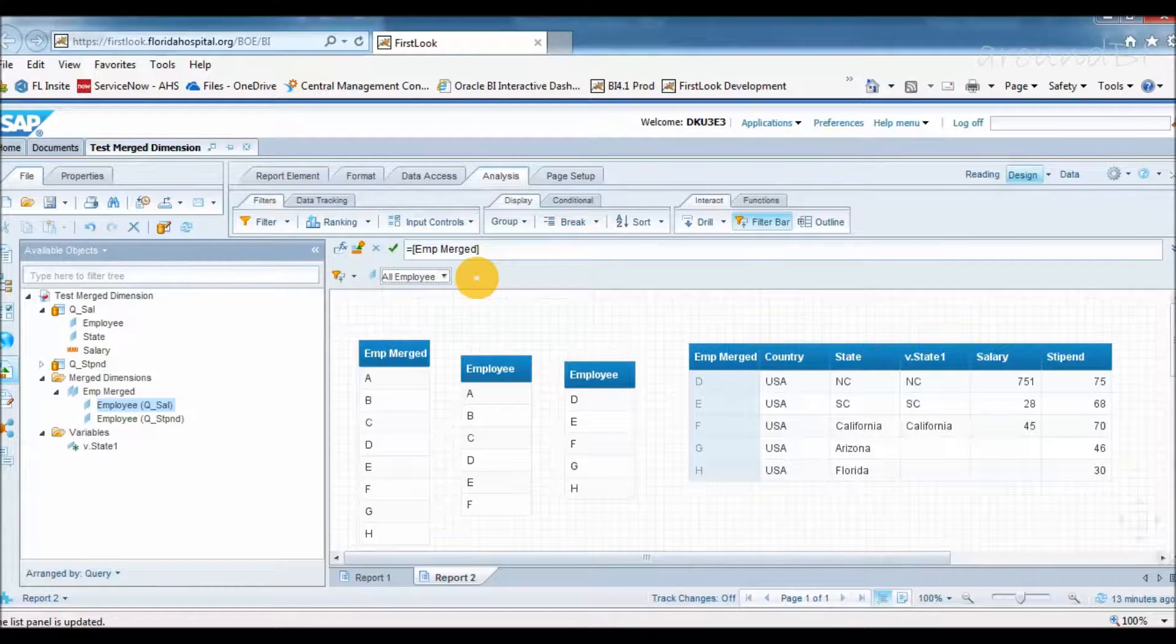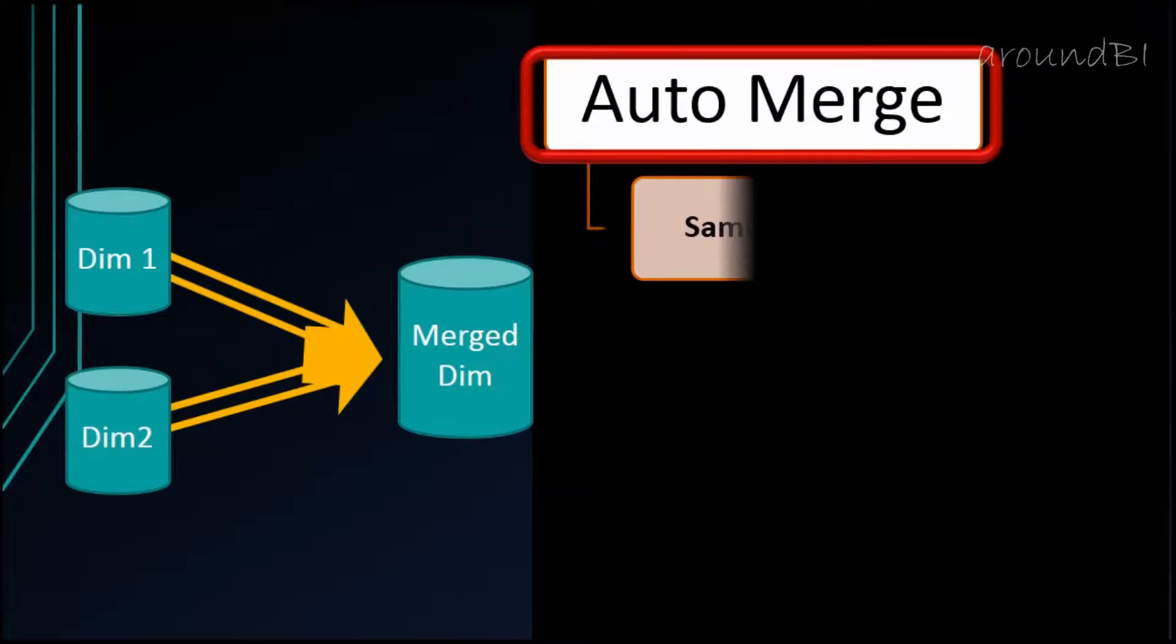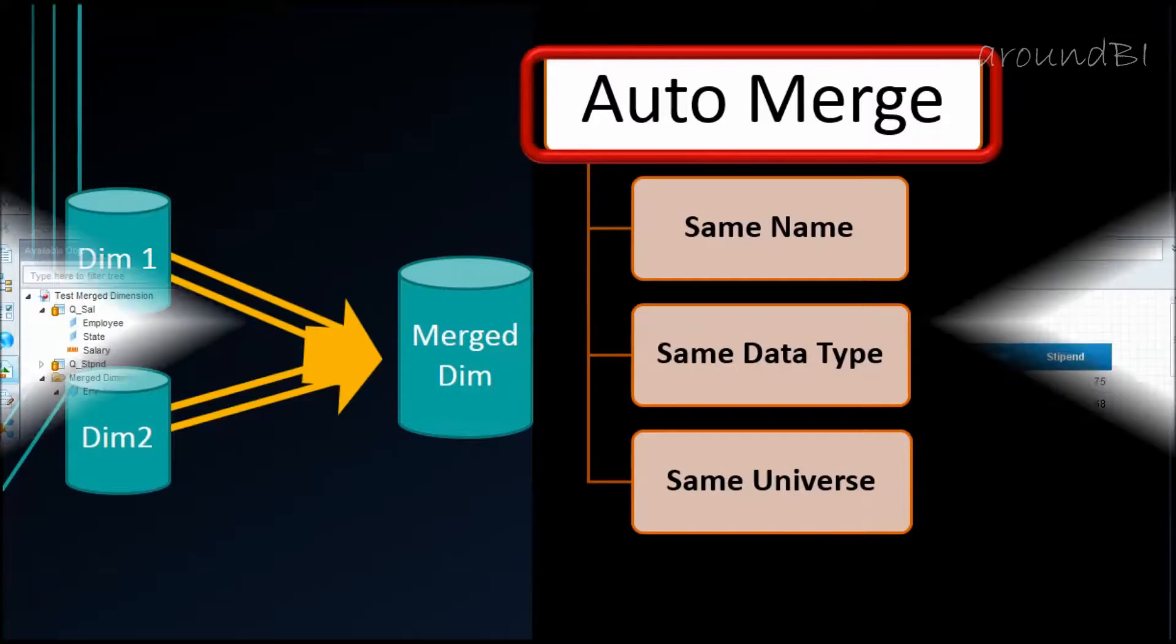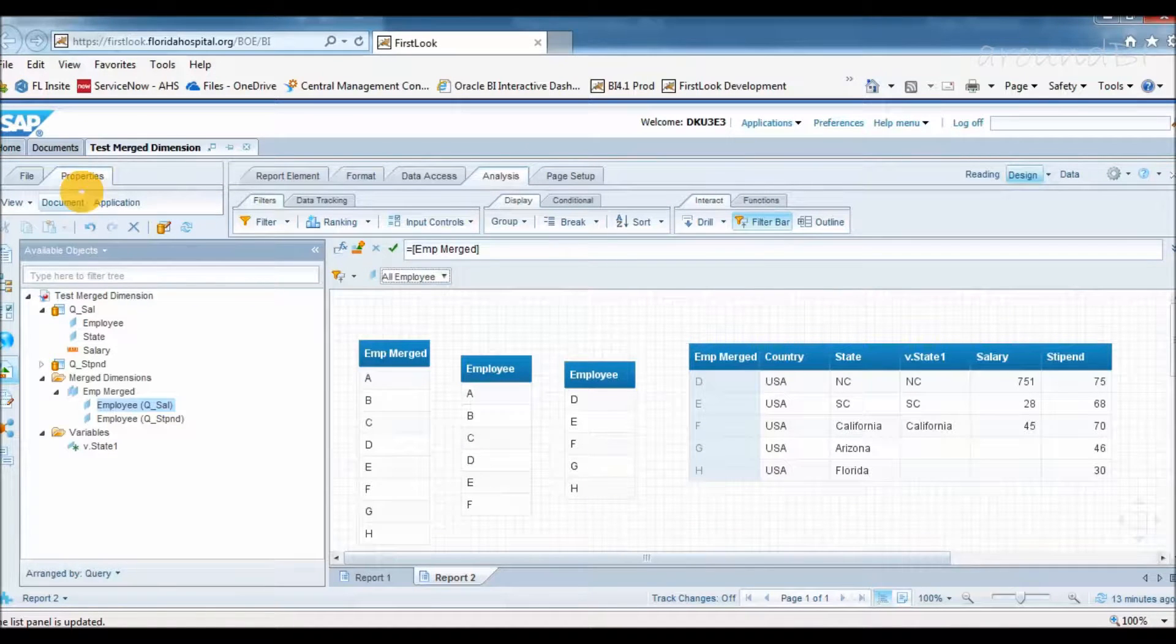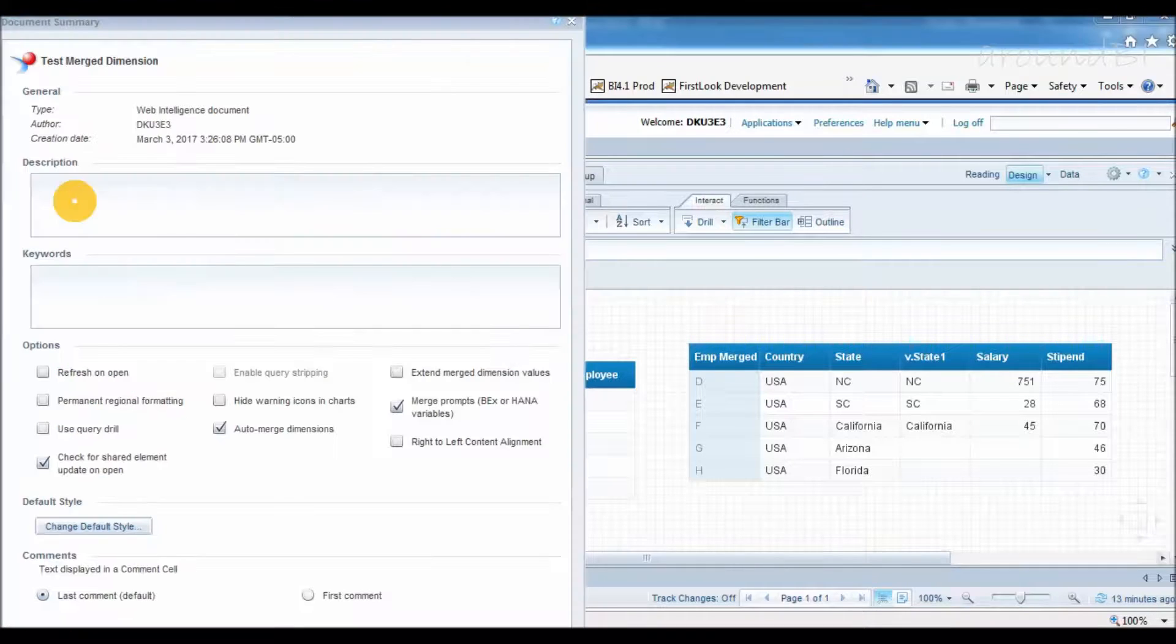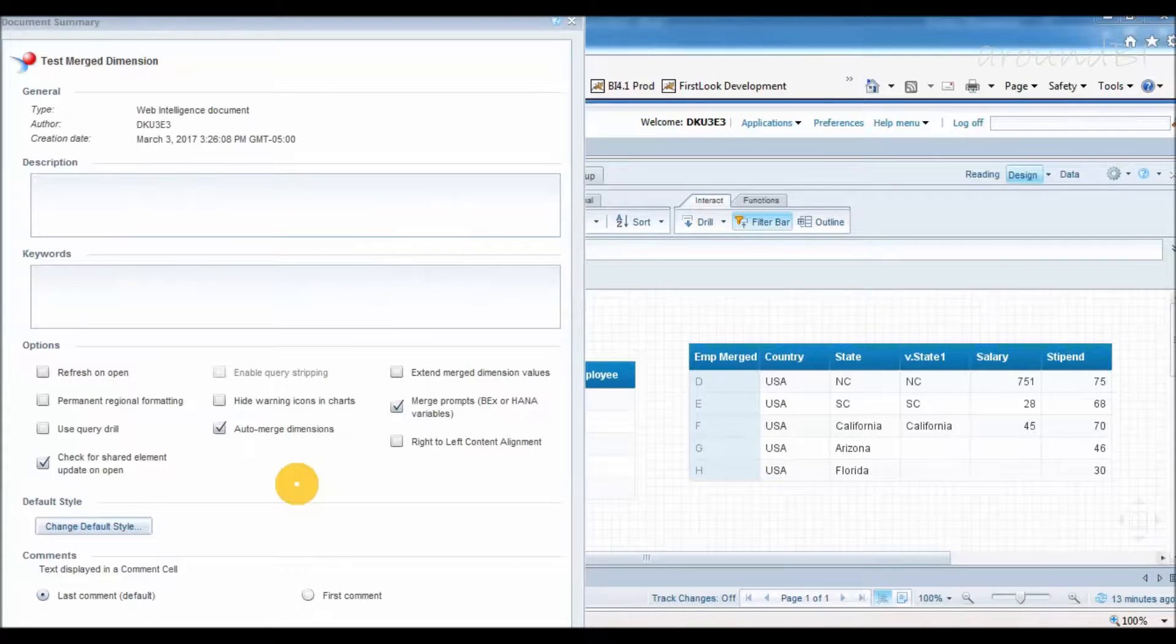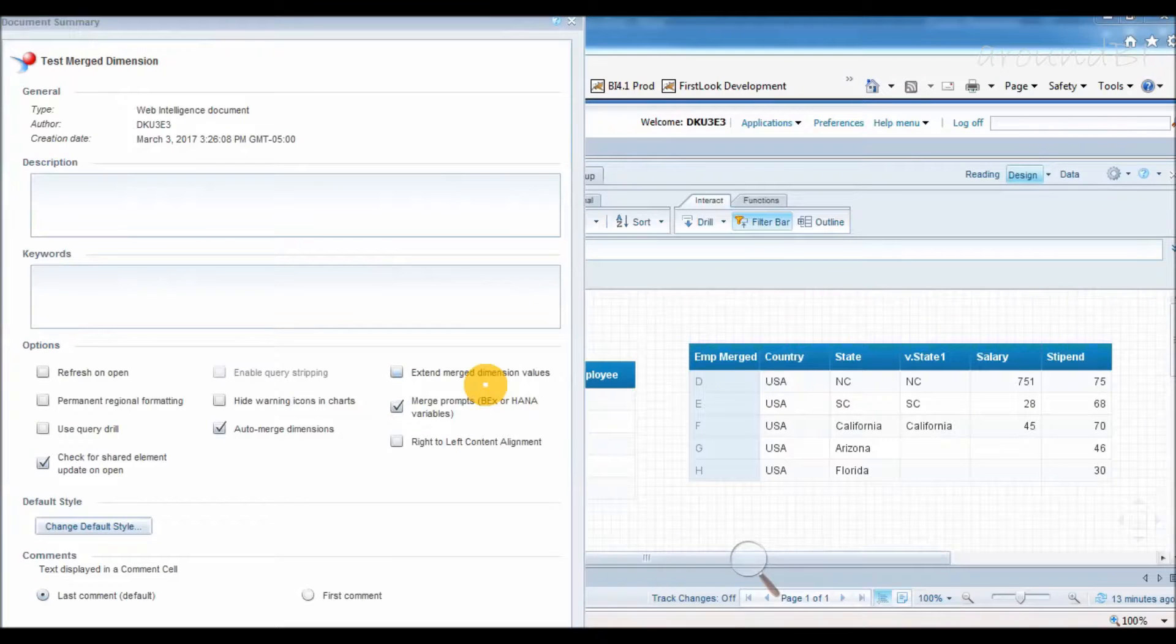Moving to next part, Auto Merge. Web Intelligence provides a document level property, Auto Merge. Instead of manually merging, we can opt for auto merge of dimensions if they meet three conditions: dimensions have the same name, dimensions have the same data type, and they are from same universe. To opt for auto merge, we will have documents open in design mode. We will click properties tab in left pane and will click document. In the document summary dialog box, we can select Auto Merge Dimension. There is another Merge property, Extend Merge Dimension value that we will cover in next tutorial.